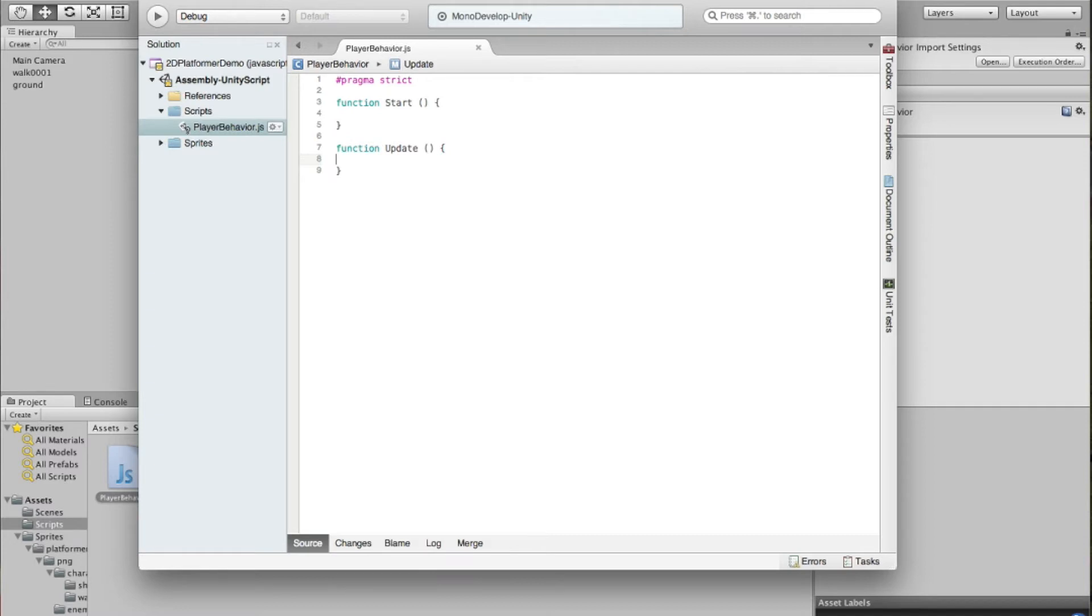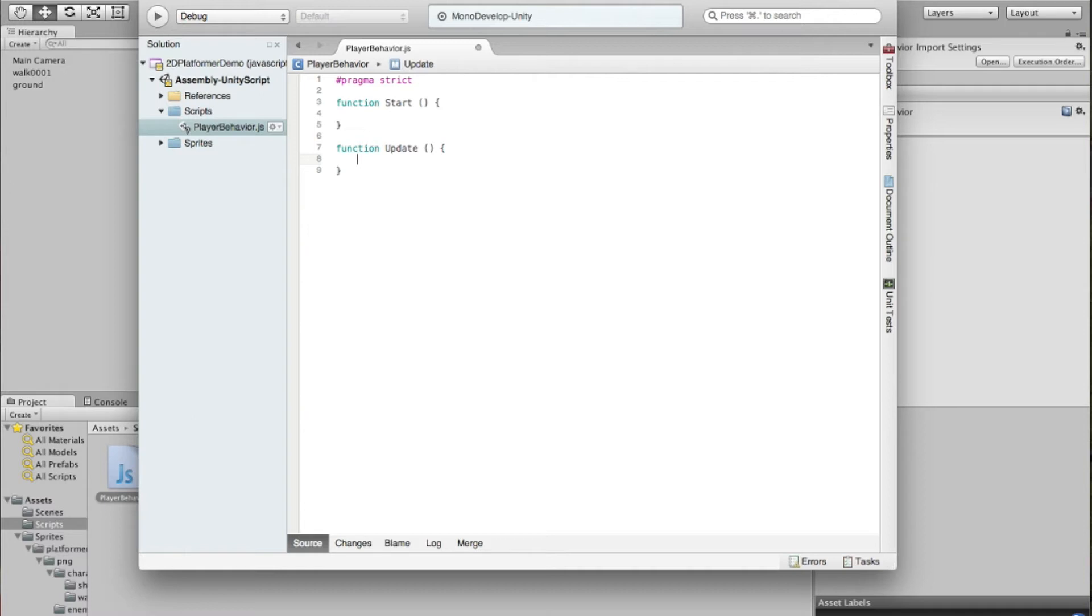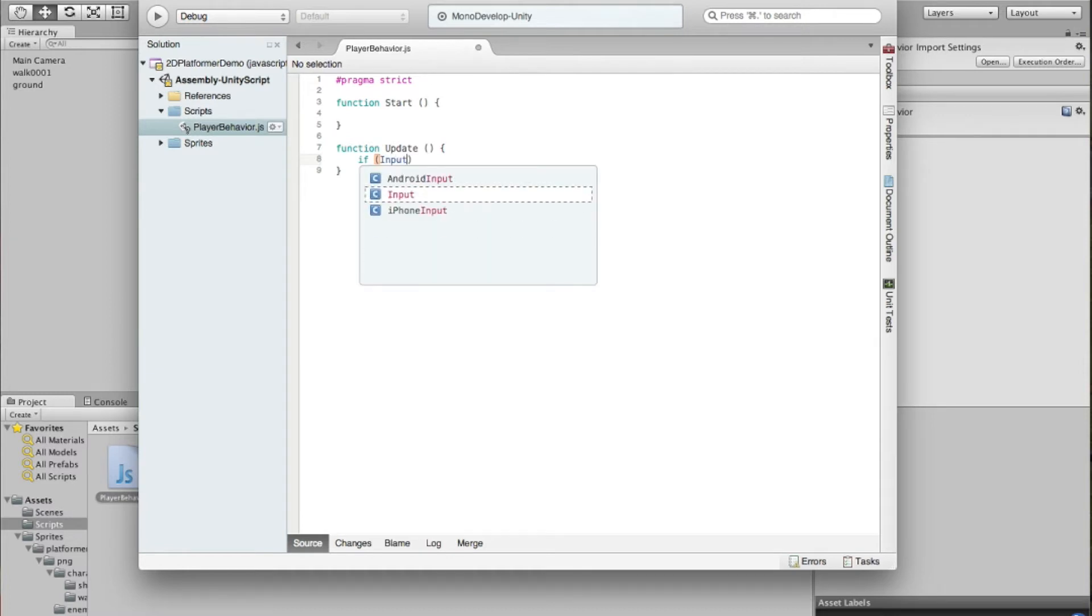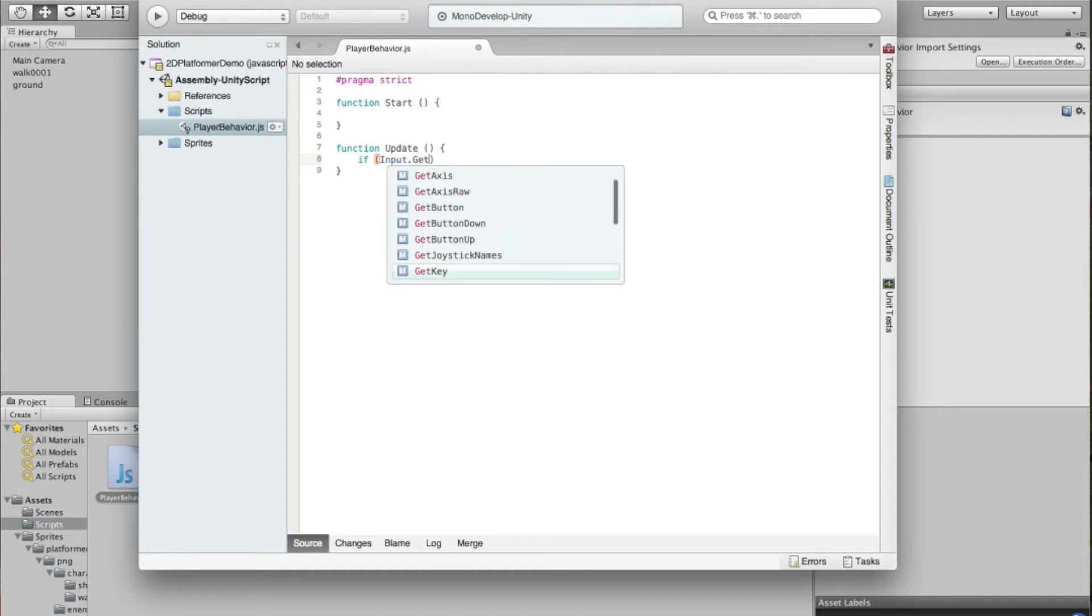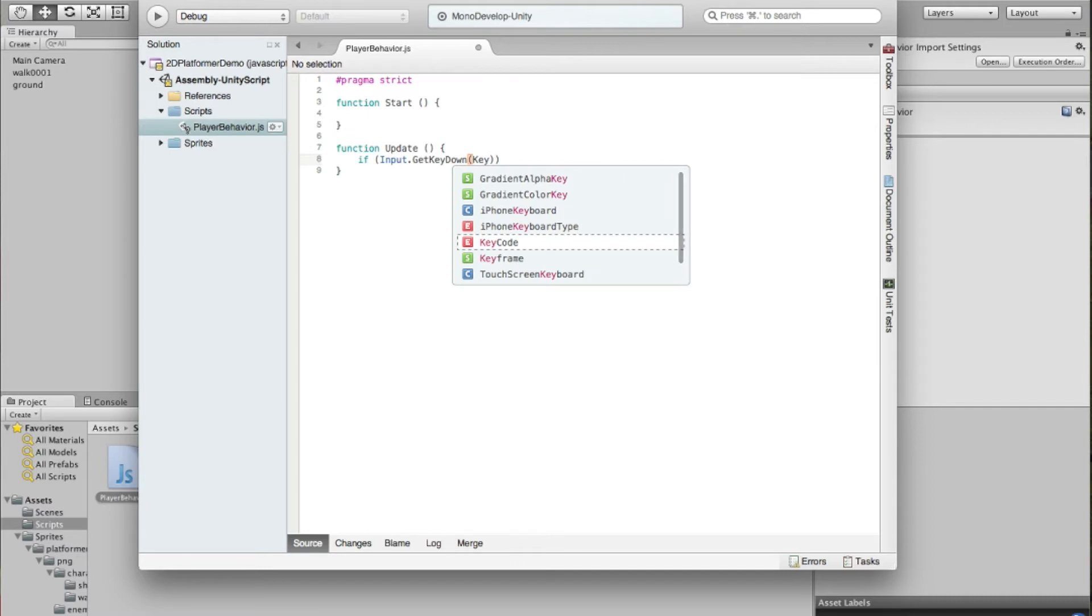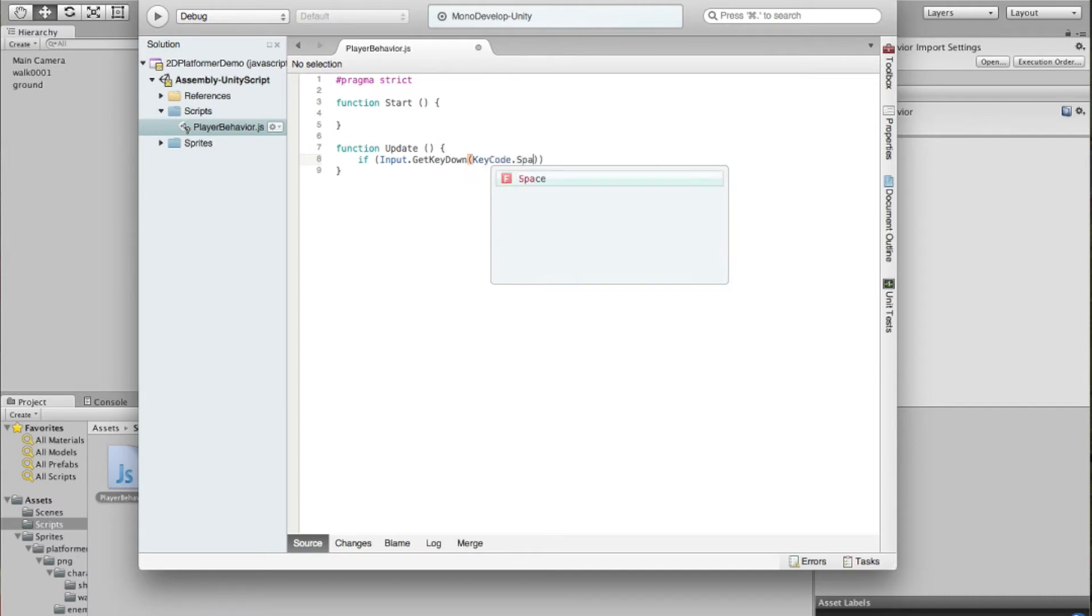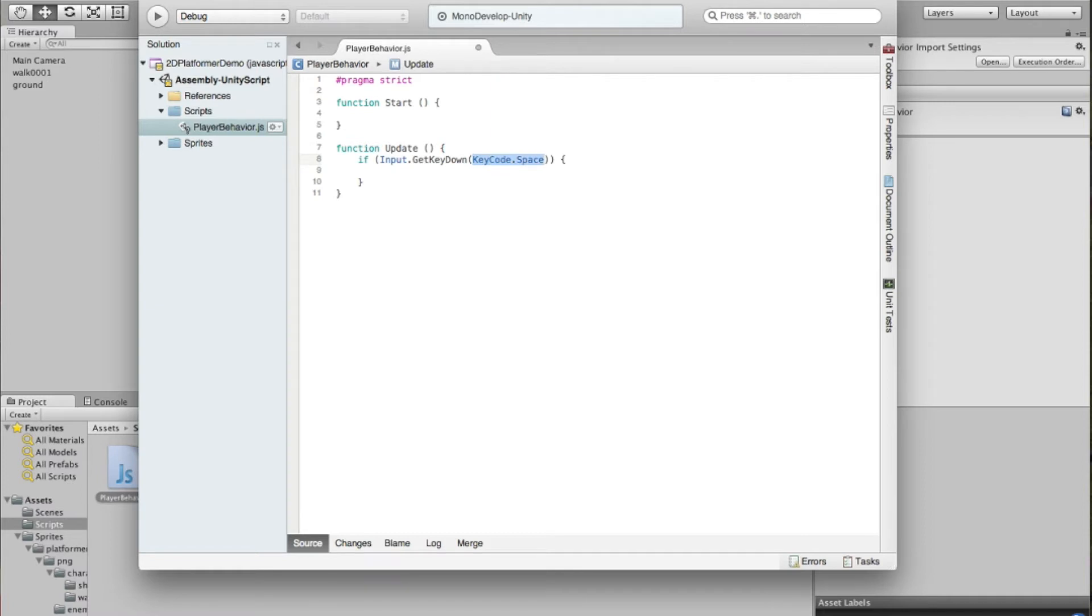So what we do need to do though is every time we update, we need to check to see if somebody pressed the spacebar key. And if they press the spacebar key, we want our guy to jump up in the air. So we'll go into the update function here, and we're going to start with a check. We're going to start checking to see if somebody pressed the spacebar key. So if, and we need to ask the input if somebody pressed the key. So get key down. So if the spacebar key is down, we're going to have to pass in KeyCode.space.